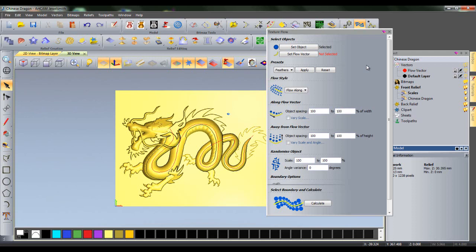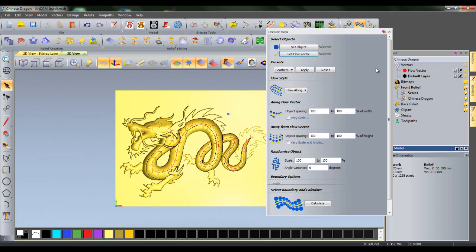The object will be pasted either side of the Flow Vector within a boundary, and if it is closed, meet in the middle. I can select my red Flow Vector for the dragon, then Set Flow Vector to set it as the Flow Vector.